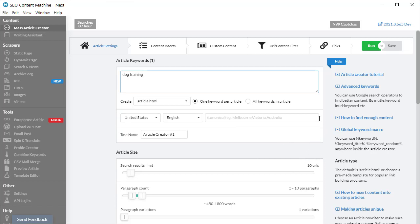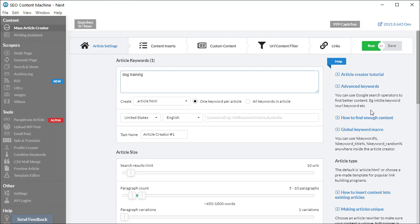Today I'm going to explain how you can use Google search operators with your keywords. Inside the mass article creator, on the right hand side where it says advanced keywords, there's text showing how you can use in title semicolon keyword, or in URL semicolon keyword.